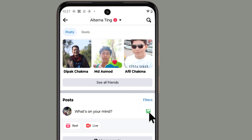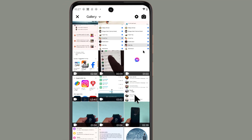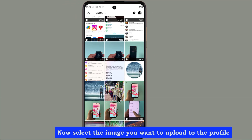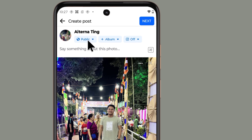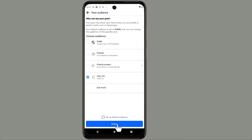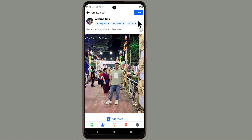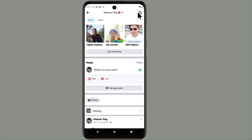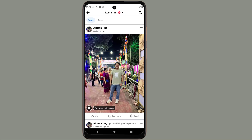Tap 'Upload New Photo', then select the image you want to upload to your profile. Now it is uploaded. To upload a full-size profile picture, you first need to go to any browser.